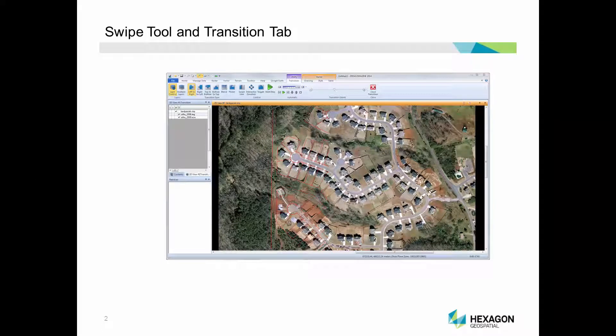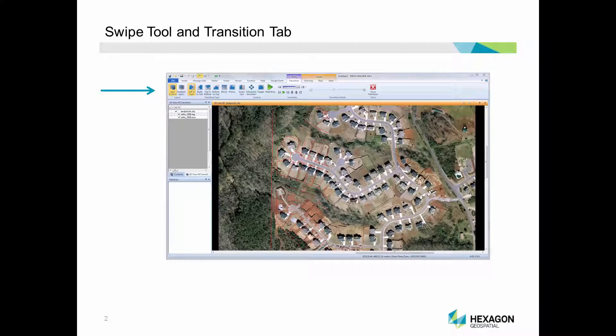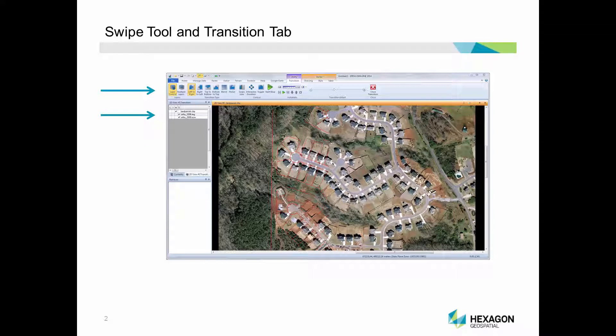With multiple layers loaded in a viewer, the swipe tool allows you to see all layers by swiping the top layers out of the way. Using the multi-layer capabilities, you can choose which layers are visible, regardless of the layer stacking order.